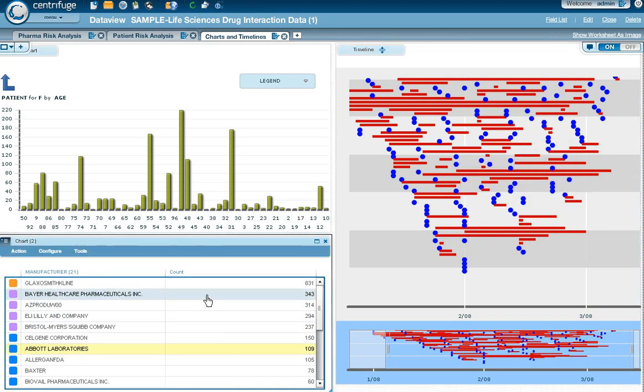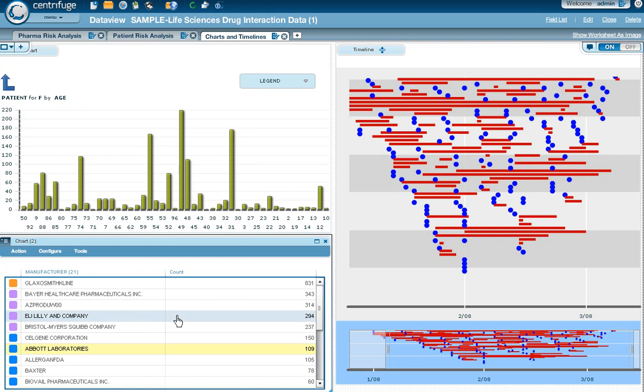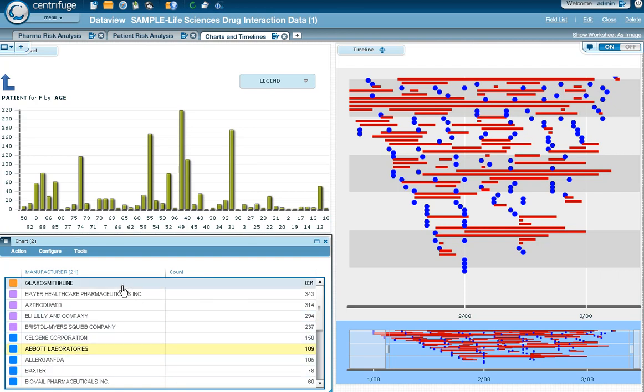Here we see a heat map that's showing us the count of the patients by the manufacturer. So in this case, it's mostly GlaxoSmithKline, but you see other manufacturers, Eli Lilly, Abbott Laboratories, and Baxter.